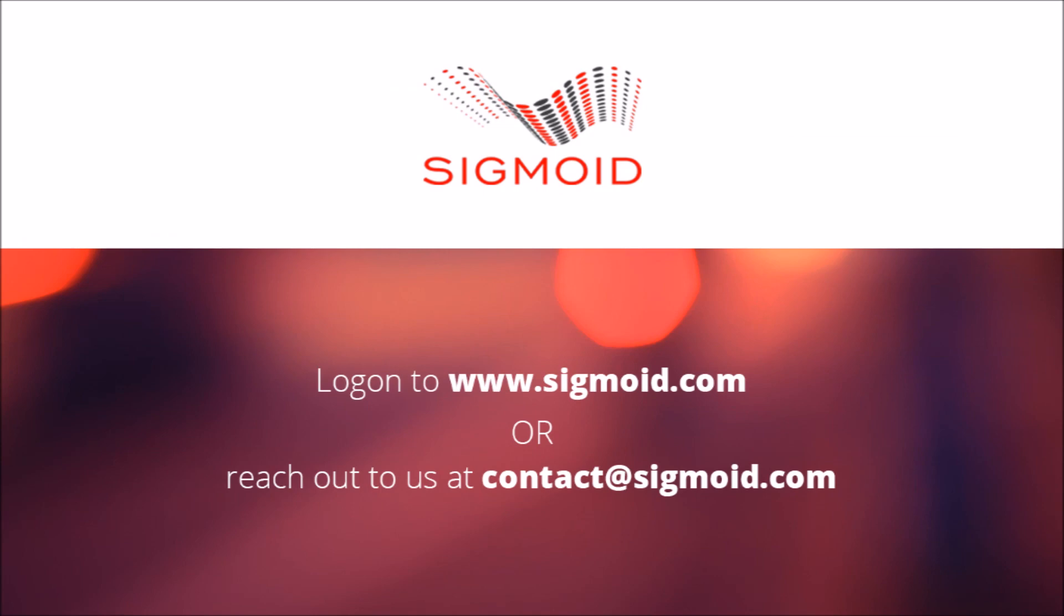So set your programmatic tool in place now. Log on to www.sigmoid.com or reach out to us at contact@sigmoid.com for any assistance.